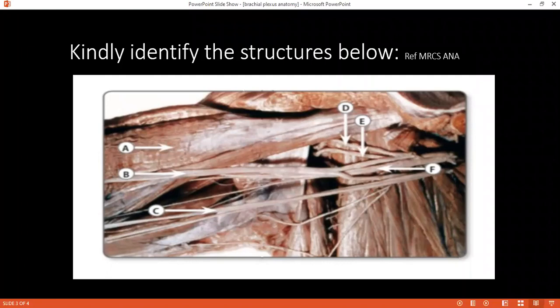It is formed from the nerve roots C5 to T1. Very good. But in 10% of cases it will be prefixed or post-fixed — that was my next question. What is prefixed?